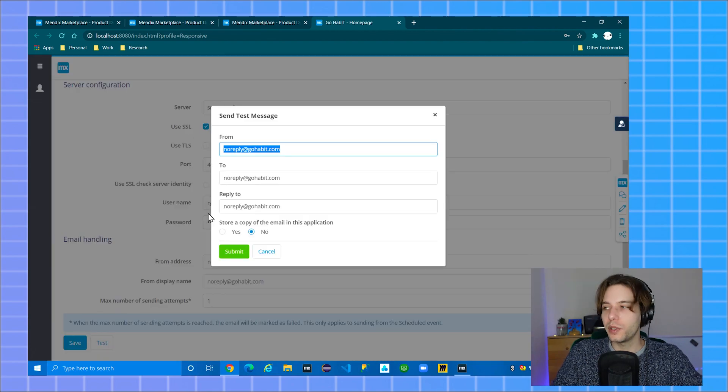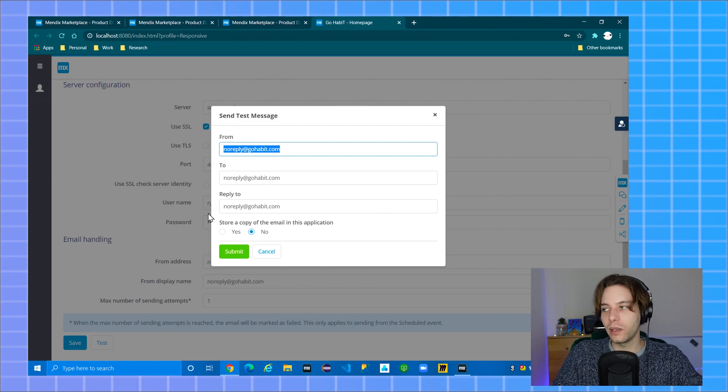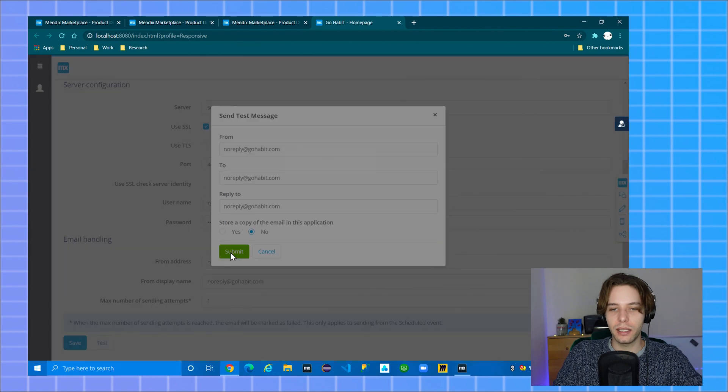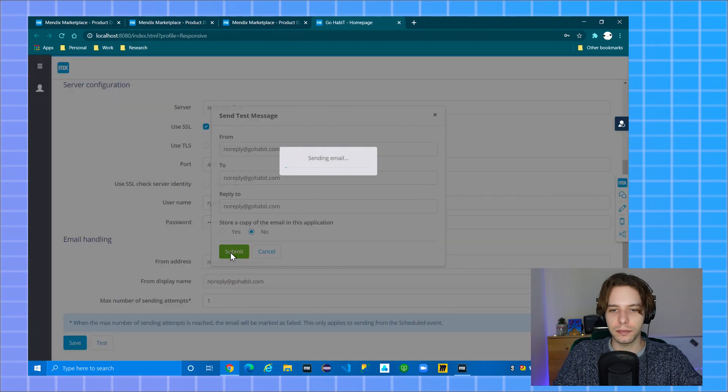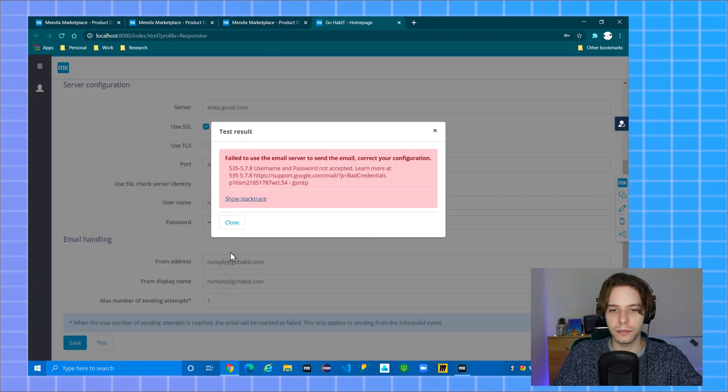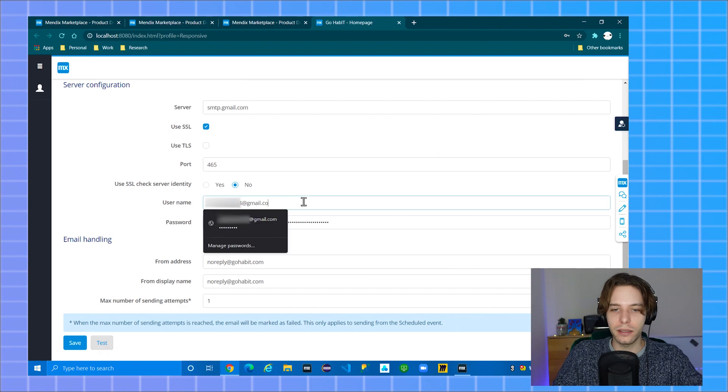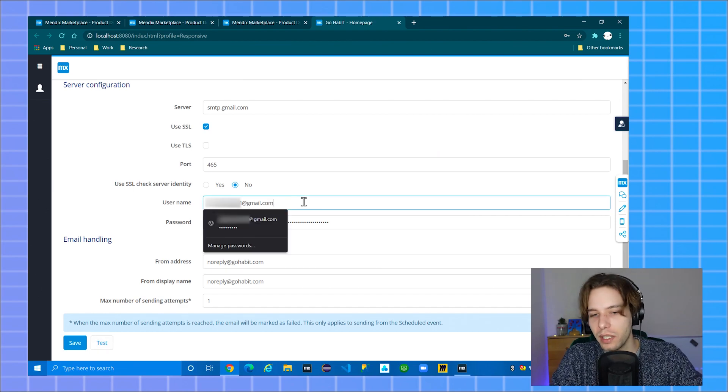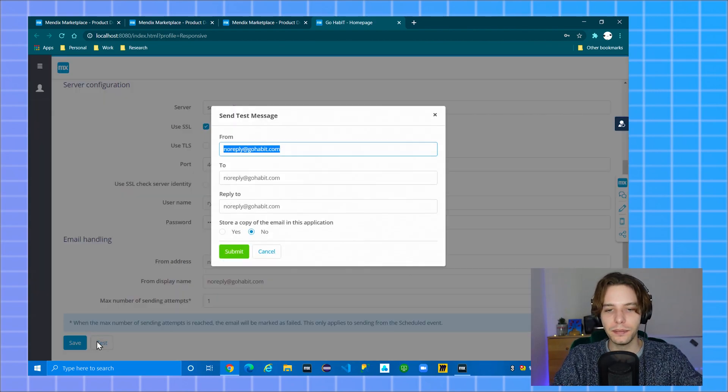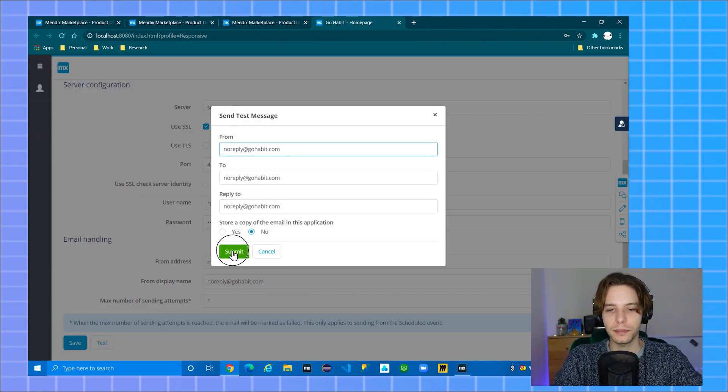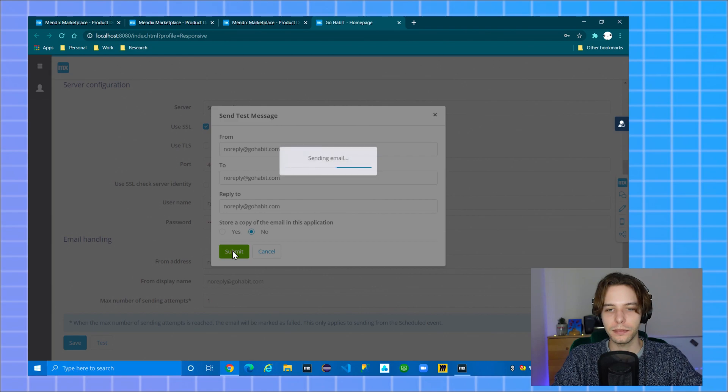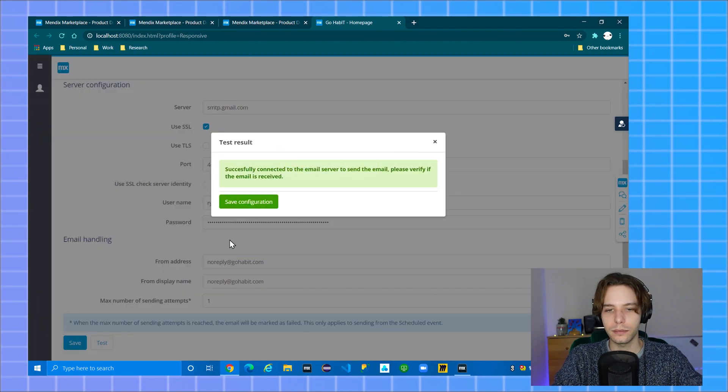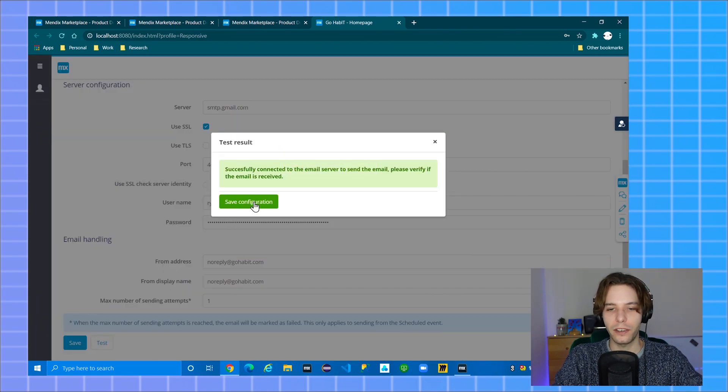This opens a pop-up which enables you to send a test email in order to check if it's working. If you got anything wrong, you should see a message like this. If you got it right you should see a message like this. Click save configuration to save this.